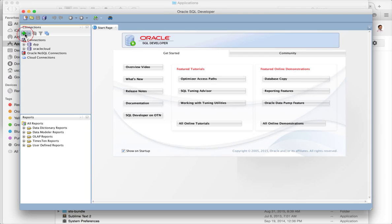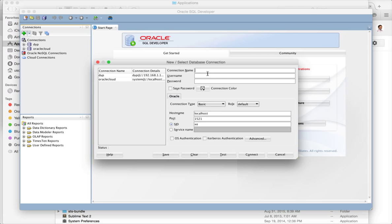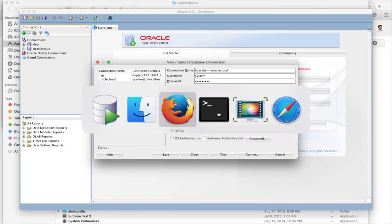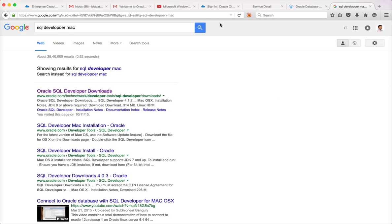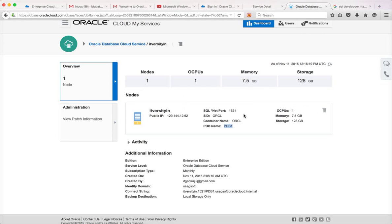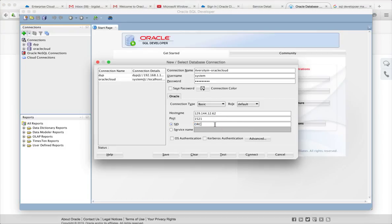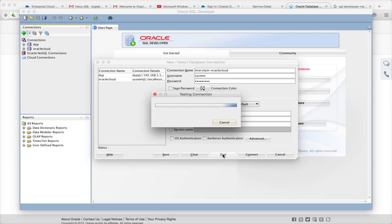SQL Developer is now open. Let us create a new connection for our database. Give the connection name — I'll name it 'itversity oracle cloud'. The username is 'system' and the password is what you used while creating the database. Then give the IP address on which the database is running, the port number 1521, and the SID is ORCL. If you click Test at this point it will just hang and not connect.